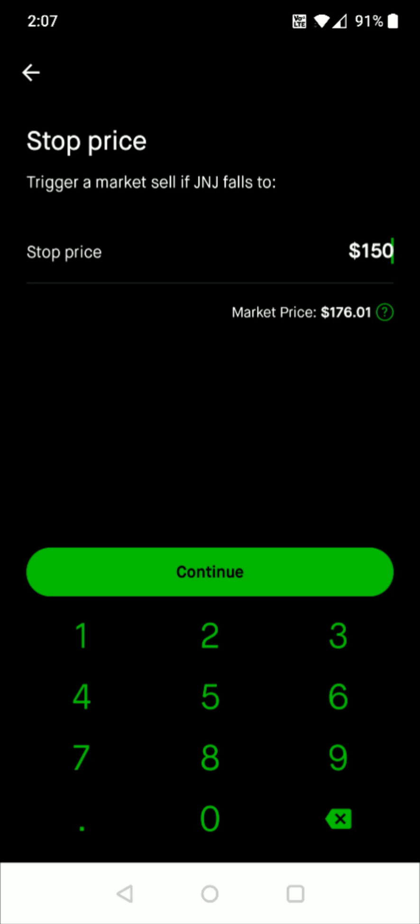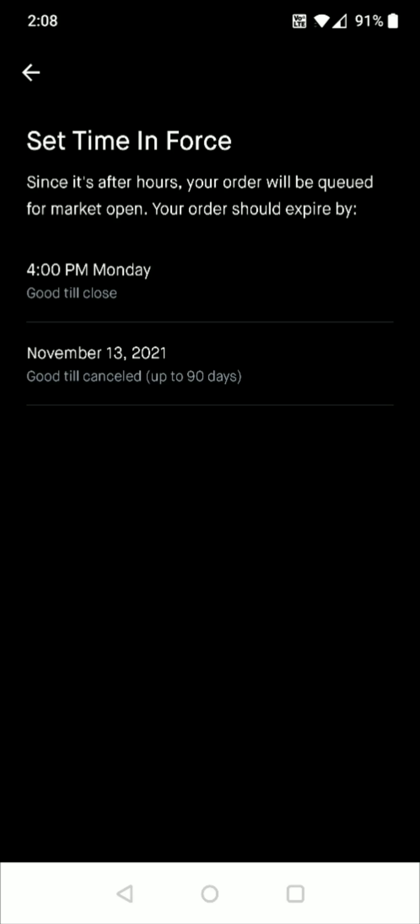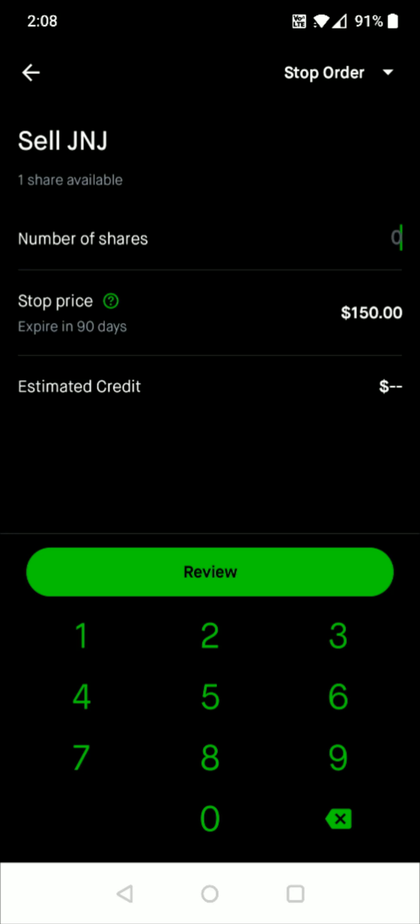Then I can click continue and you can set a time for this to be enforced. There's a couple different options here. I can have it for just one trading day, good till closed, or the other option here is good until canceled up to 90 days and I'm going to select that option so that this stop loss is going to be in effect for the next 90 days.